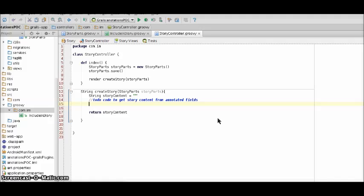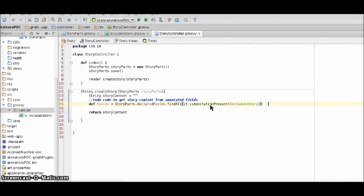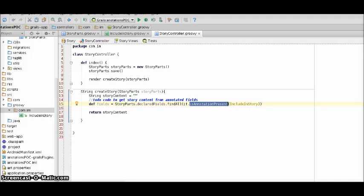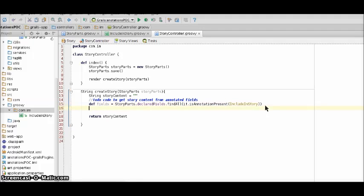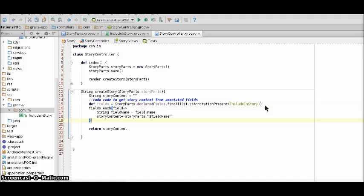So first thing will be to get all the fields which are annotated. We find all the annotated fields using is annotation present method of the declared fields. Now let's concatenate the values of the annotated fields.